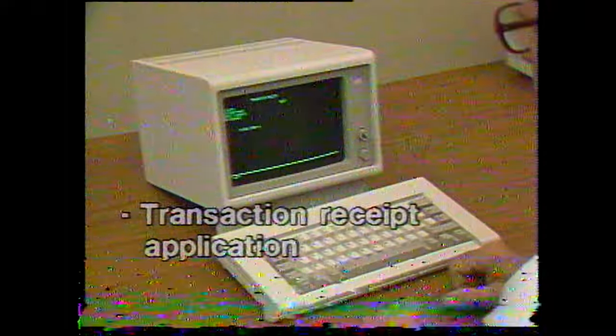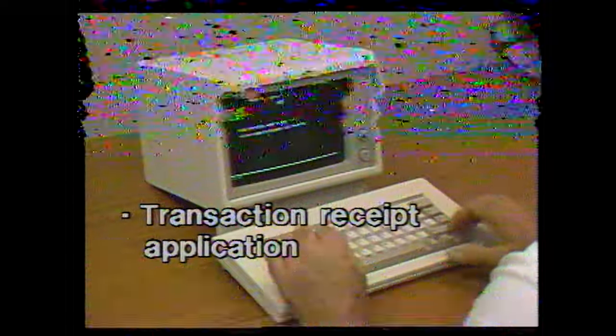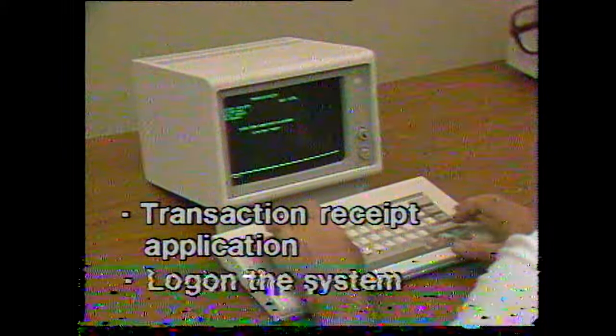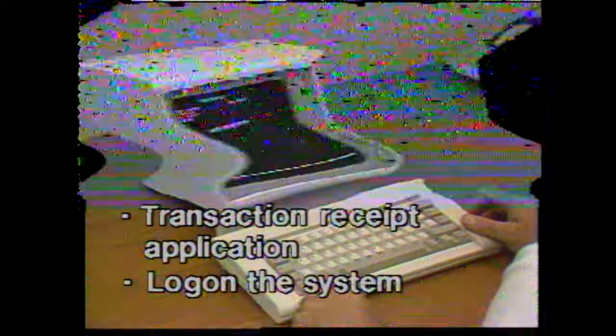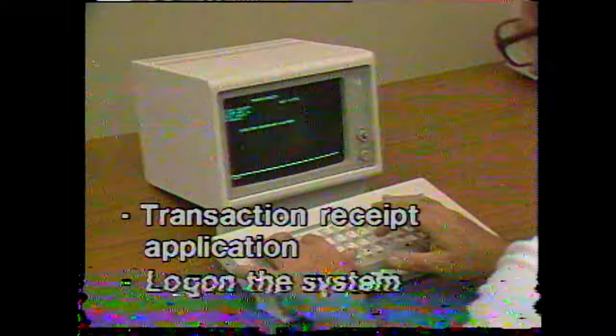Now we can execute the transaction receipt application, which is programmed for the 4704 on Loop 2, Address 2. You can also log on as the control operator and execute some system commands. We'll start with the transaction receipt application program.